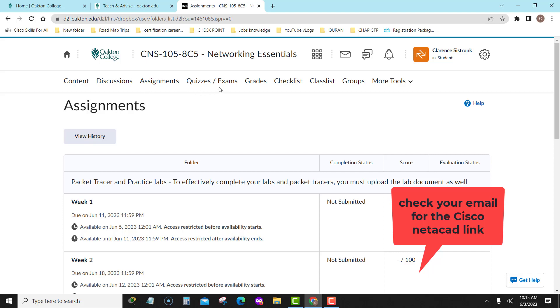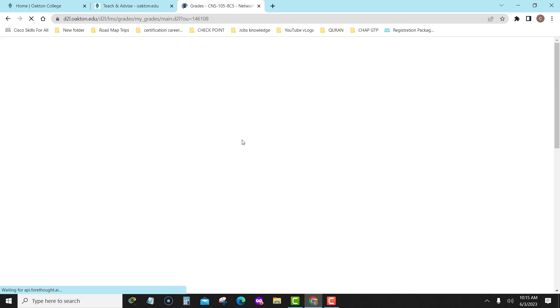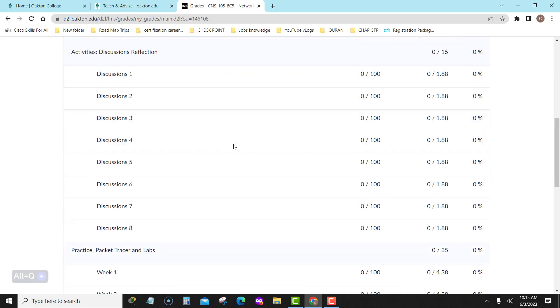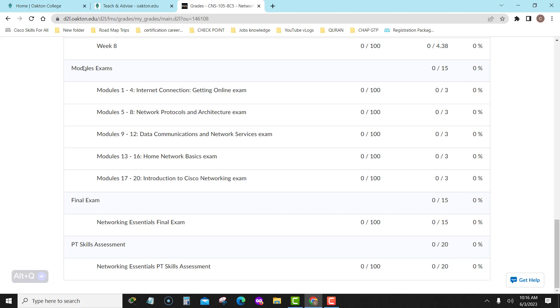As far as quizzes and exams, you don't have to worry about it in D2L. Grades, you know what grades are. Just looking at the grade spectrum though. If you look at the grade spectrum, you see all the things that are required. You got eight discussion questions. They weighed at 15%. You got packet traces and labs combined. They weighed at 35%. You got module exams. They weighed at 15%. And you got final exam and your PT skills assessment. And that's the final exam is 15%. The skills assessment is 20%. Yes, I will need all of that.